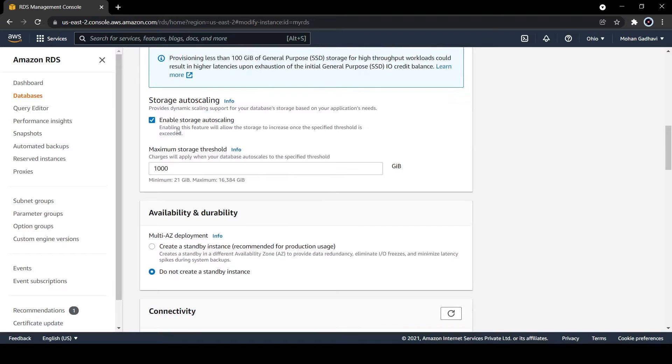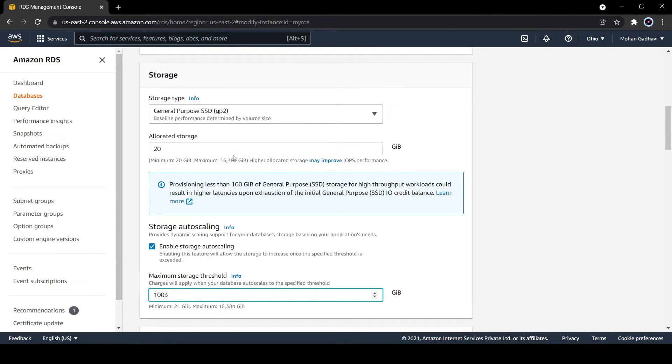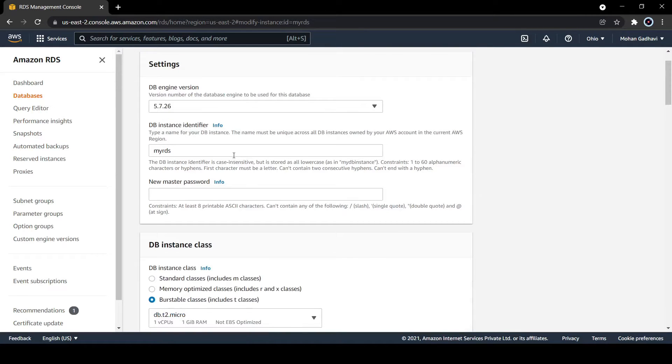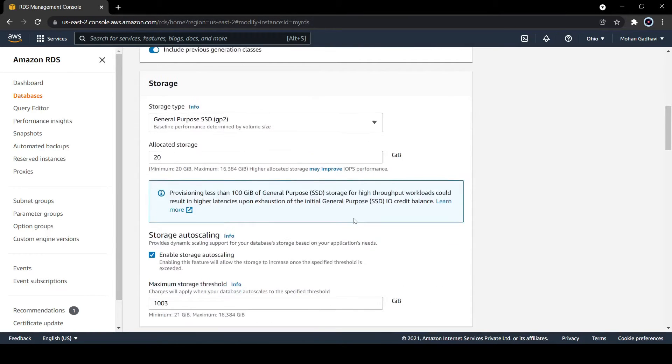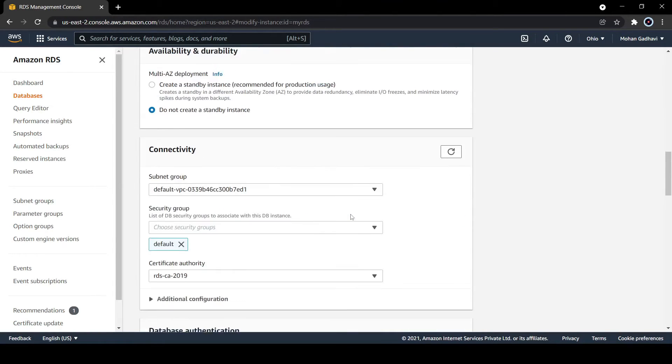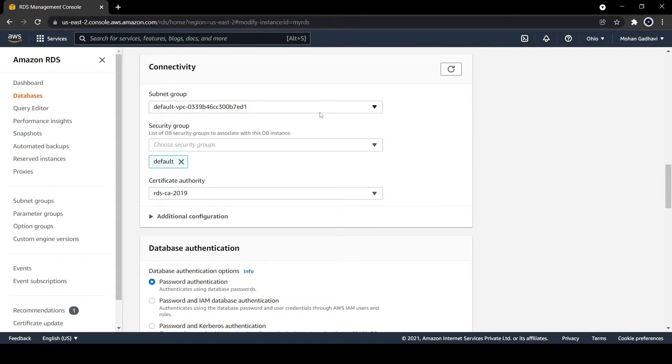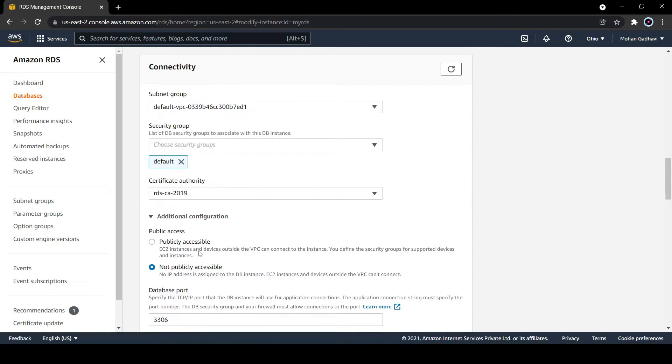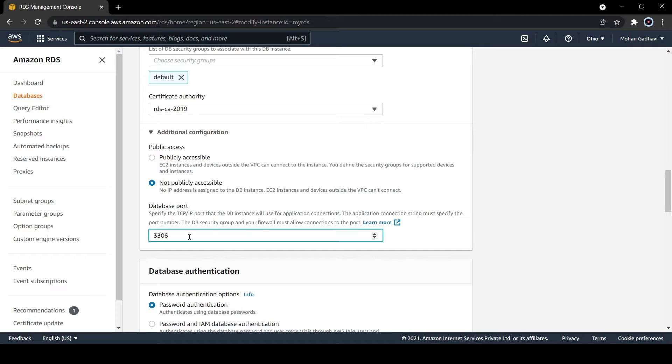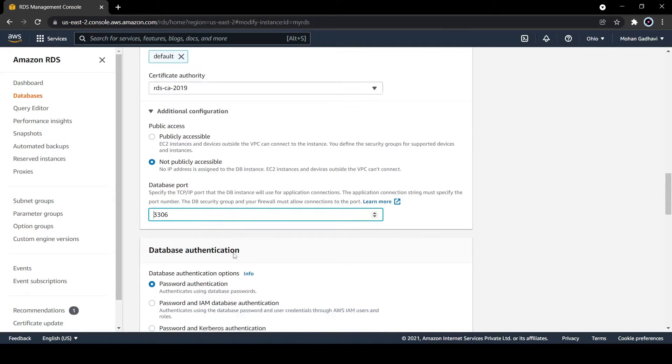You can change availability zone and storage. You can increase your allocation size with default limit based on your availability and requirement. You can change the password and instance identifier. In security group you can change and assign a new group. Public accessibility, you can change from no to yes or yes to no based on your requirement. In database options, you can see the port and change the port number.